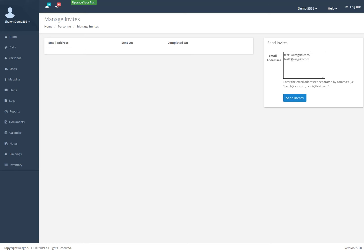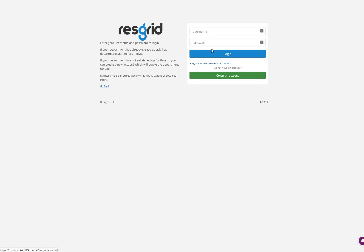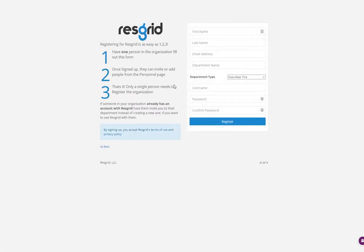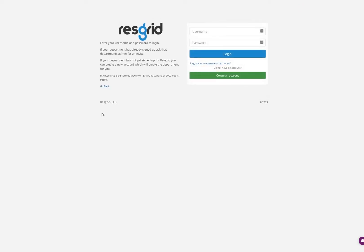Only one person needs to sign up for the ResGrid department. If another person goes to the sign up register page and registers their department — say you and a coworker didn't communicate and you both end up signing up — you will actually be in two different departments, each creating a separate instance of the organization. So make sure one person creates it, and then that person uses the personnel module on the inside to invite the other people.